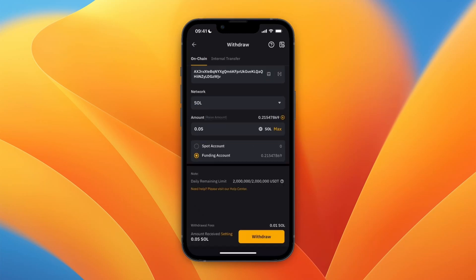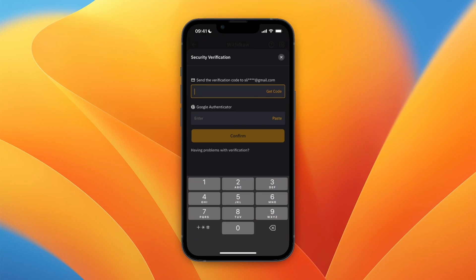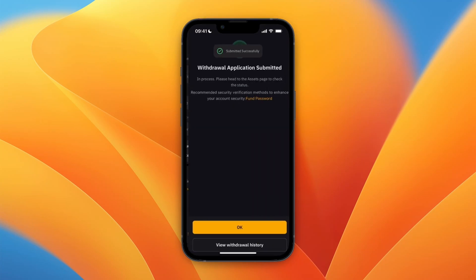For example, I'll just do 0.005. After doing that, click on Withdrawal at the bottom. On Bybit, click Confirm, then enter the verification code sent to your email and your Google Authenticator code.